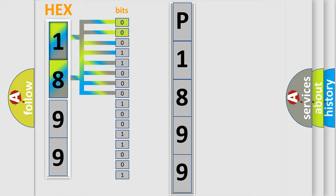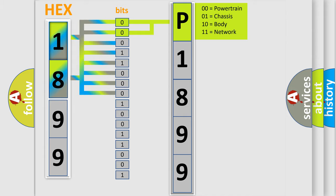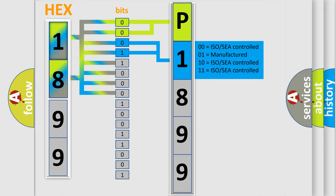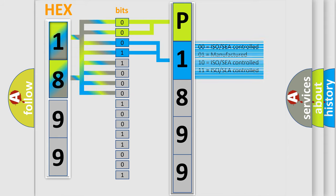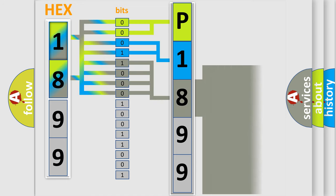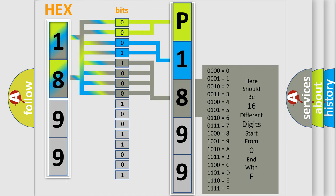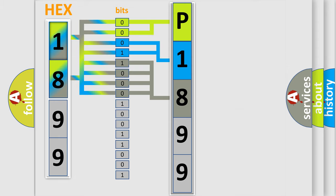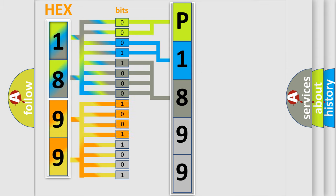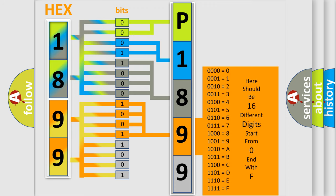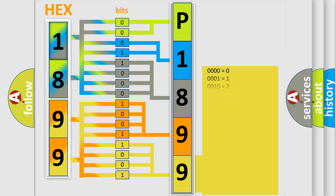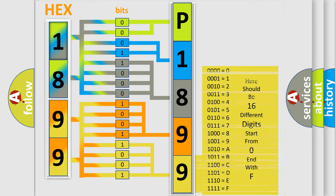By combining the first two bits, the basic character of the error code is expressed. The next two bits determine the second character. The last bit styles of the first byte define the third character. The second byte is composed of eight bits. The first four bits determine the fourth character, and the last four bits define the fifth character. A single byte conceals 256 possible combinations.